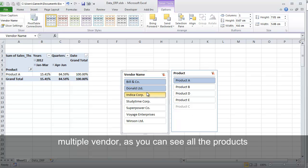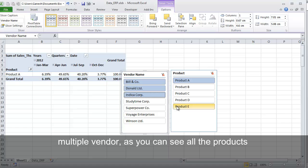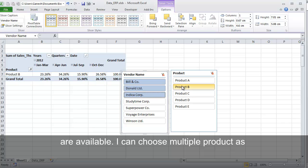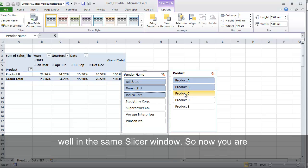If I select multiple vendors, as you can see all the products are available. I can choose multiple products as well in the same Slicer window.